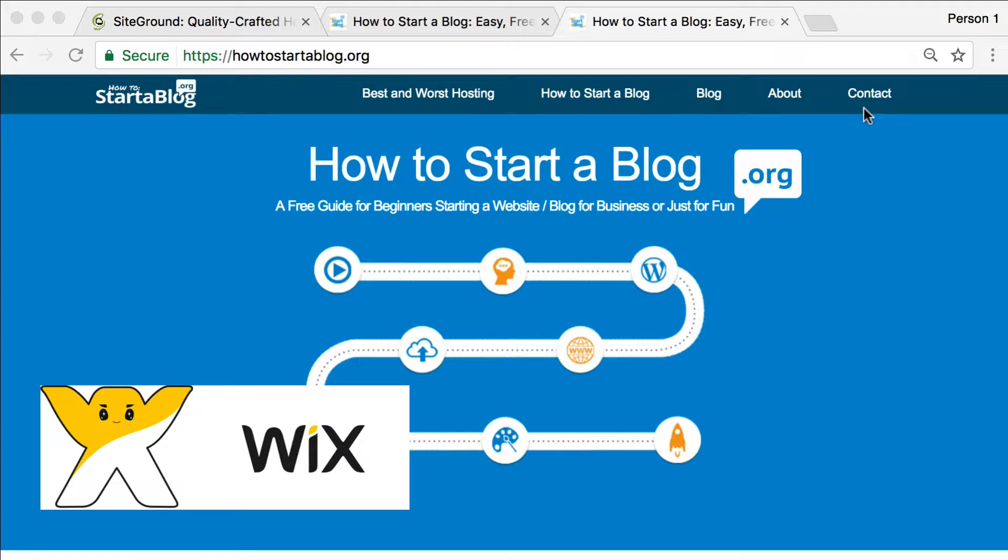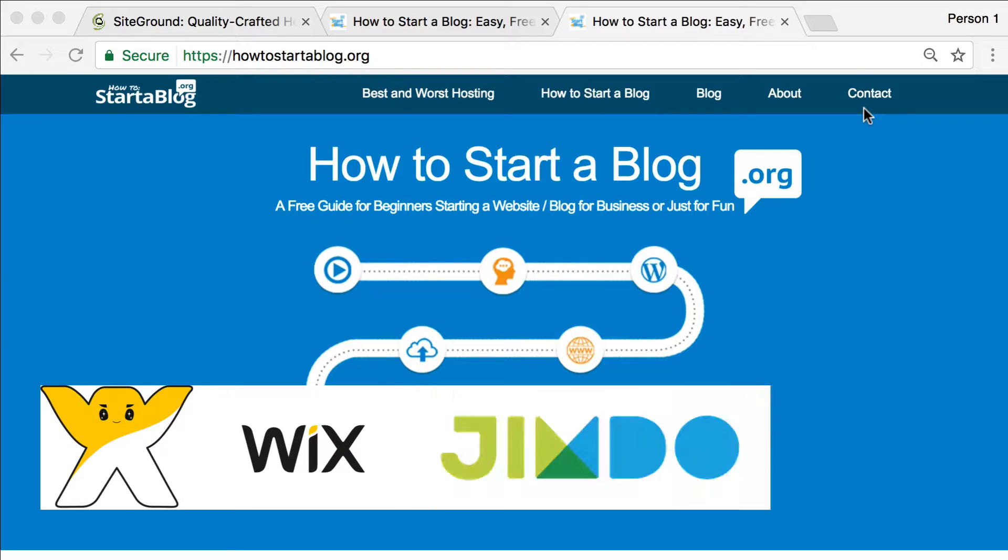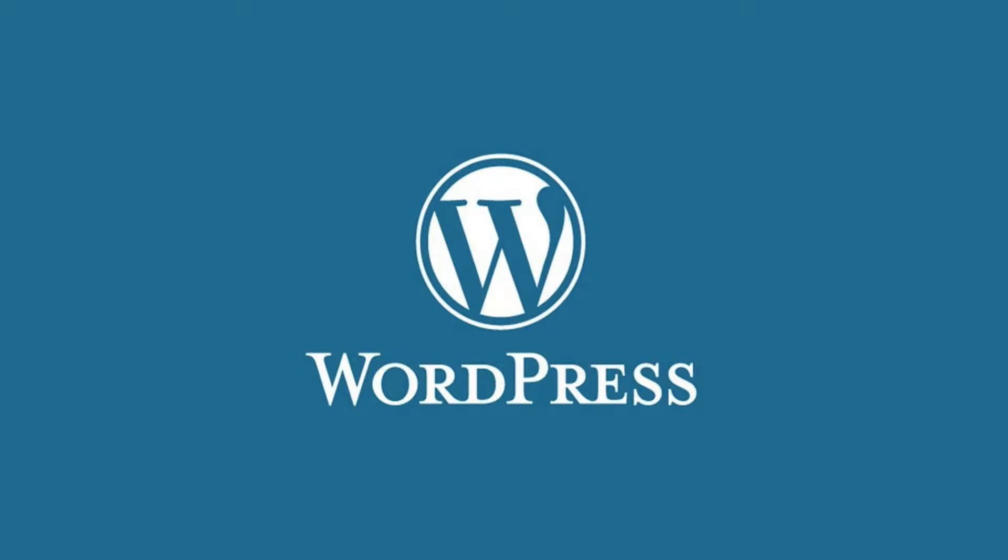There are sites like Wix and Jimdo and a lot of other hosting companies have kind of drag and drop platforms. And then there's WordPress, which has been around for quite a long time. That is by far my platform of choice.